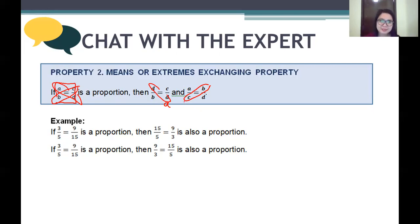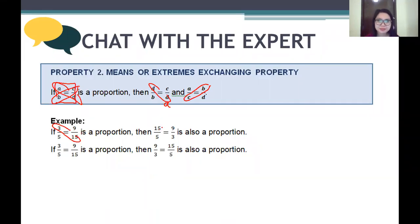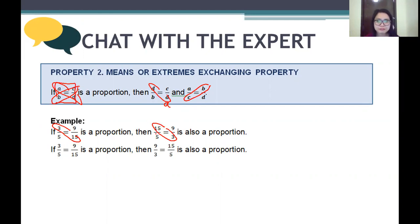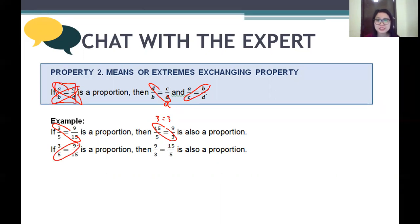Example: 3 over 5 equals 9 over 15. If we exchange the extremes, we get 15 over 5 equals 9 over 3. Checking: 15 over 5 simplifies to 3, equals 3. If we exchange the means, we still get the same answer.